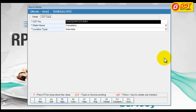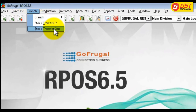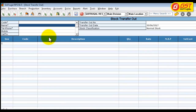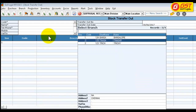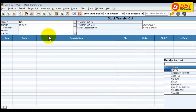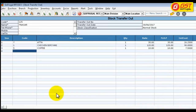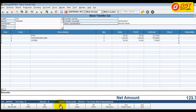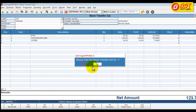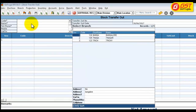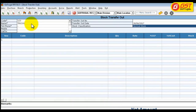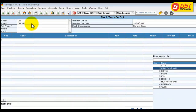Let us do a sample transfer out transaction for this location and check how it is reflecting in the accounts. Go to Branch Stock Transfer Output. Now I am going to load the location T-Nagar which has the same GST number. Press F6 to save the transaction. Now I am going to load the branch T-Nagar which has a different GST number and the location type as local.